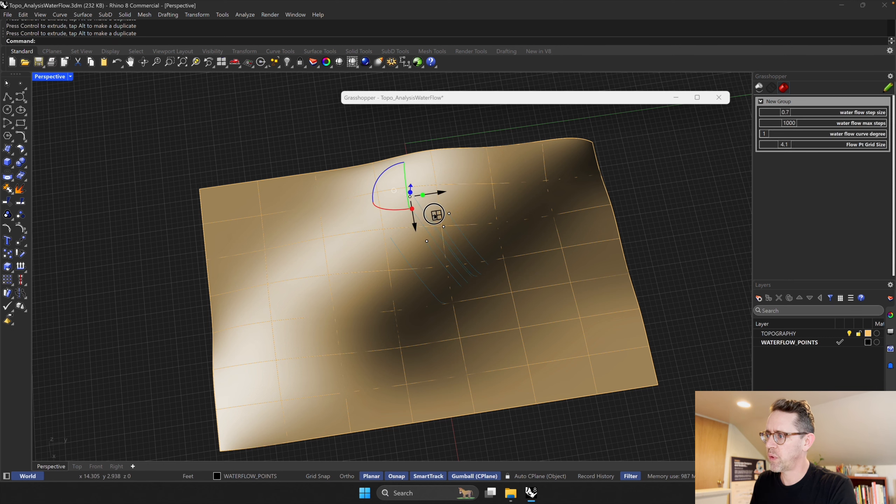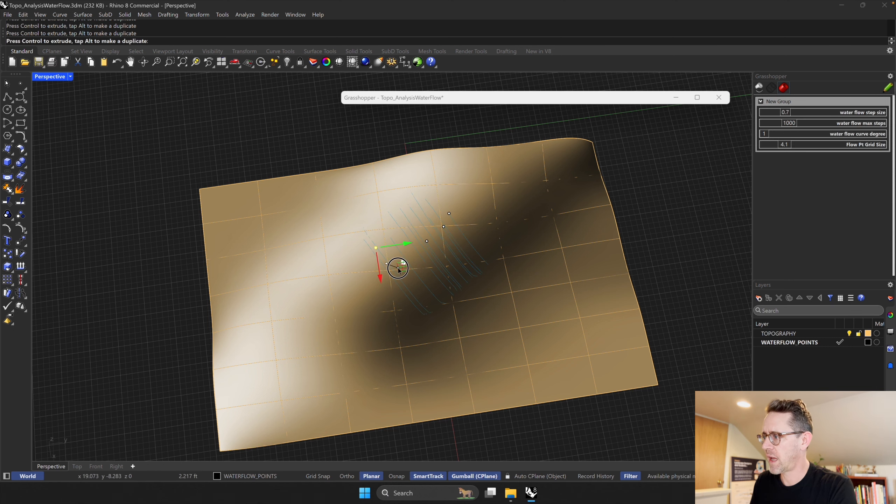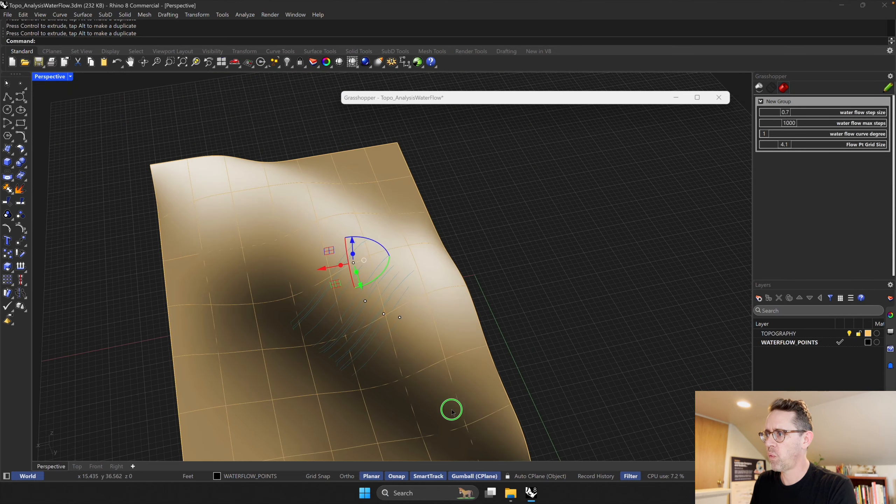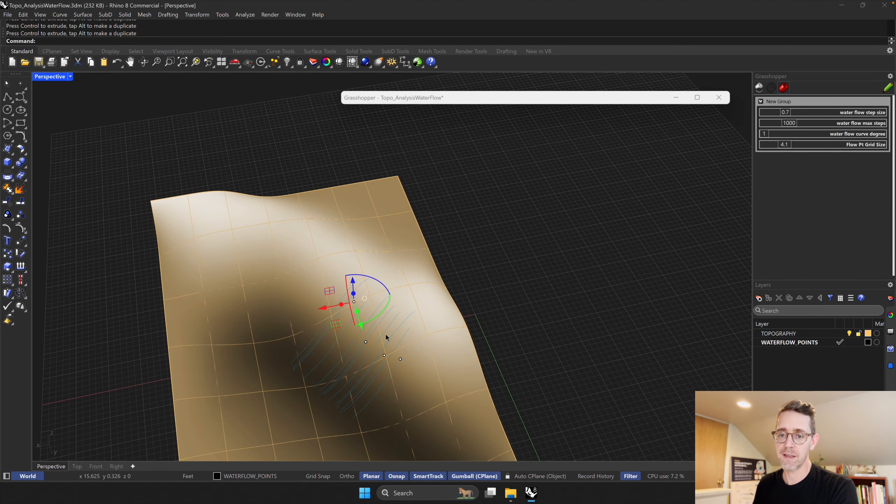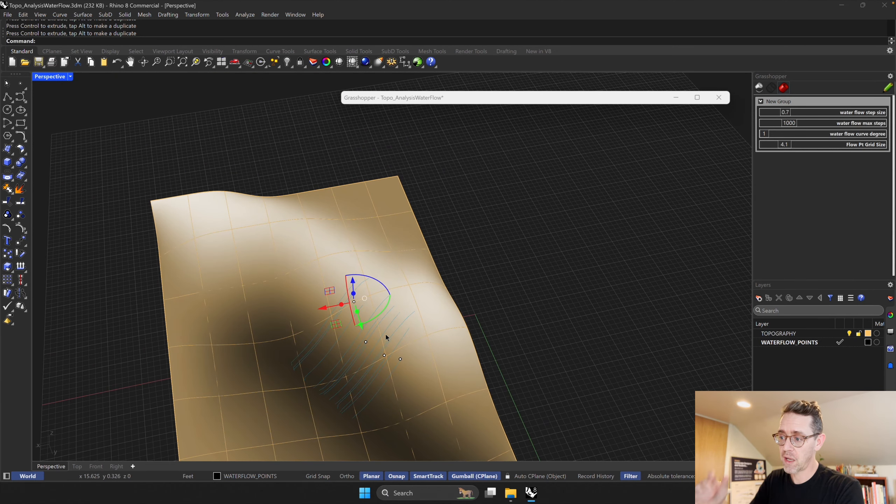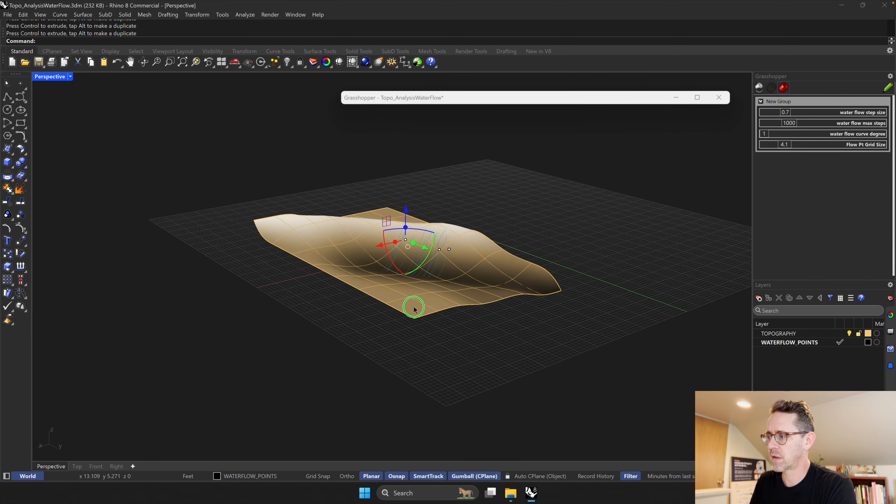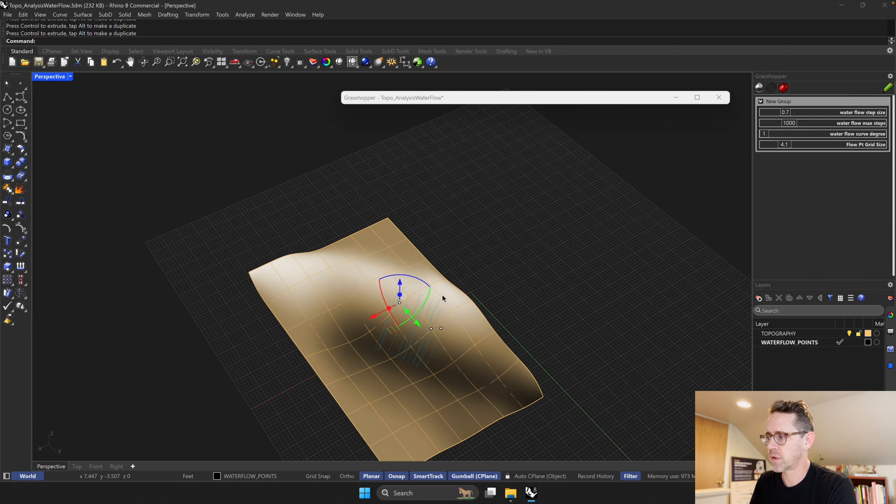I can duplicate that point by holding Alt and dragging the gumball here. So if I had a bunch of points, maybe defining an area or something like that, and I wanted to show, oh hey, all the water from this area is going to go to this location, it could be a great way to visualize that, or to even just understand how much water is going to come from a certain location and where is it going to go.